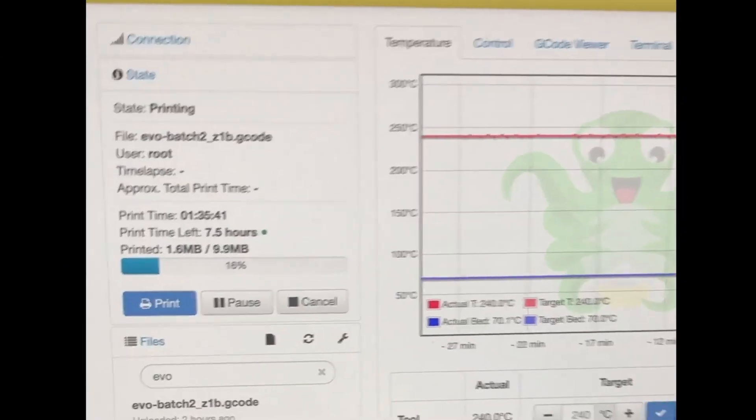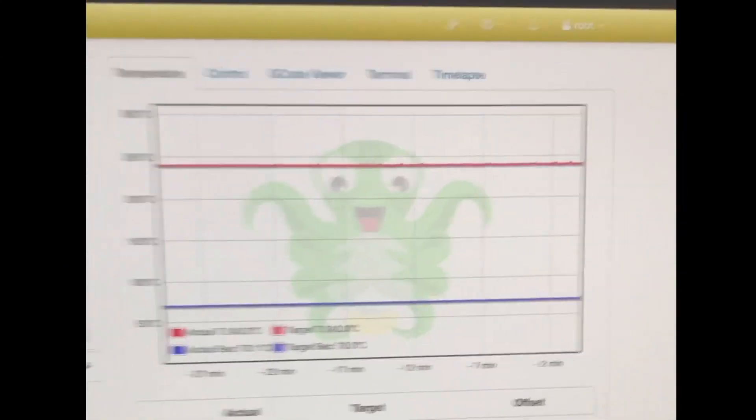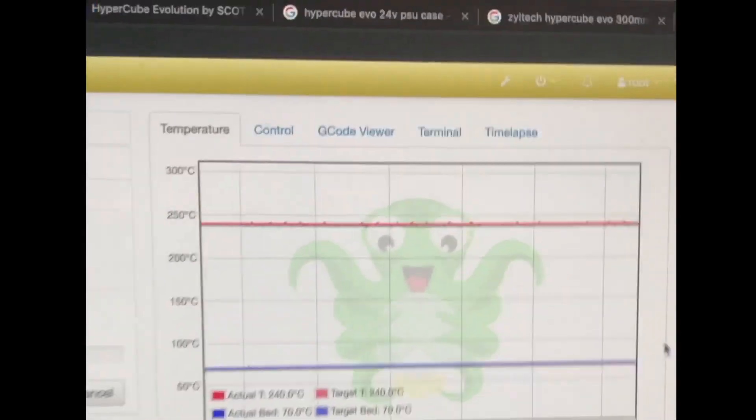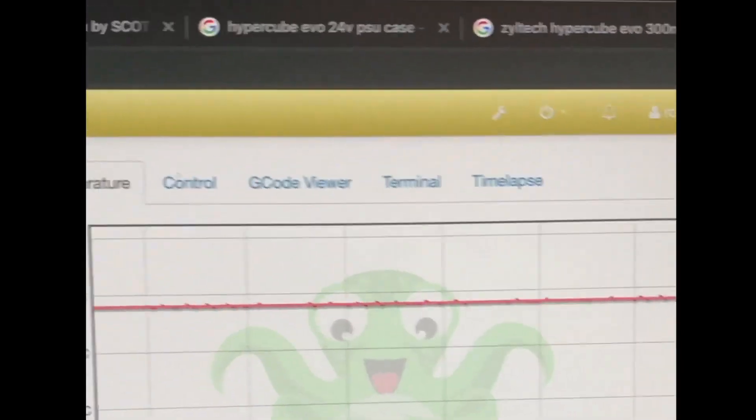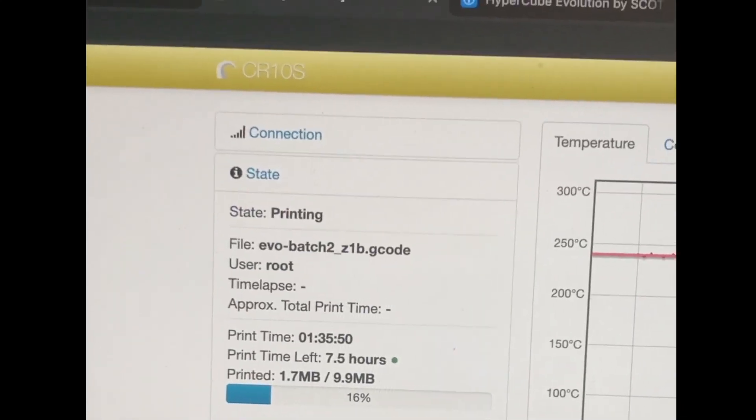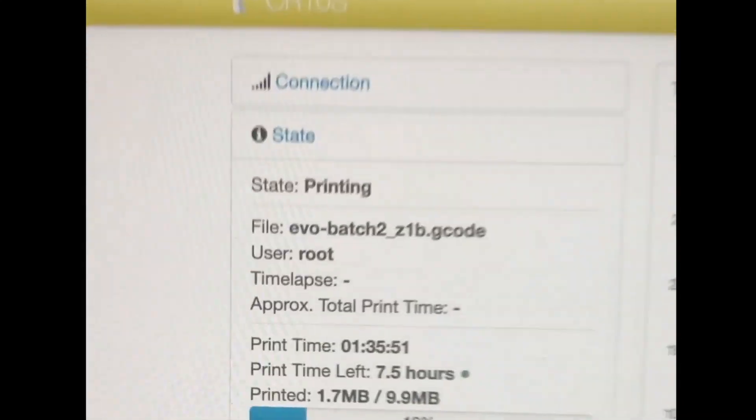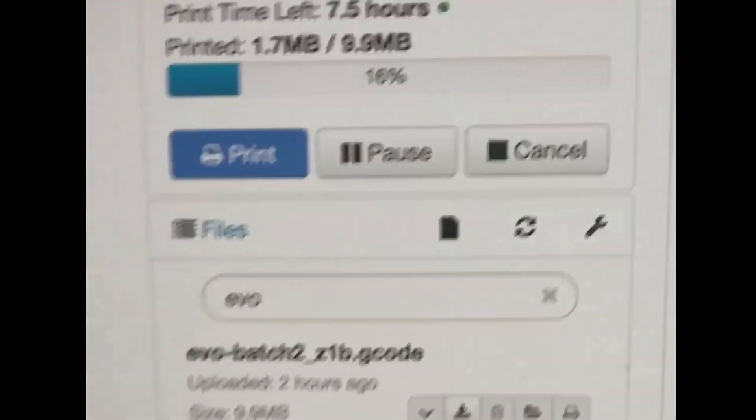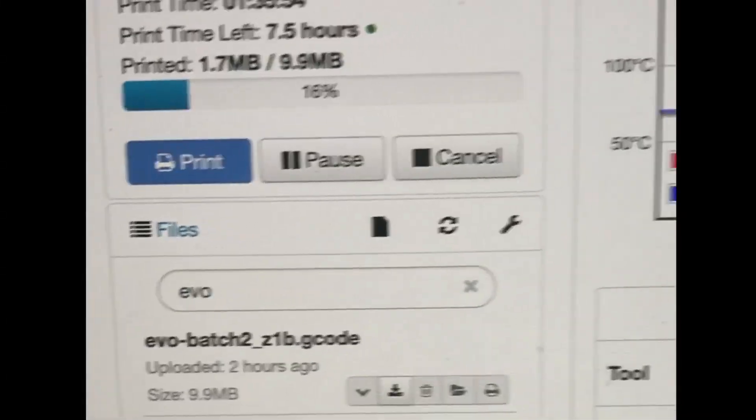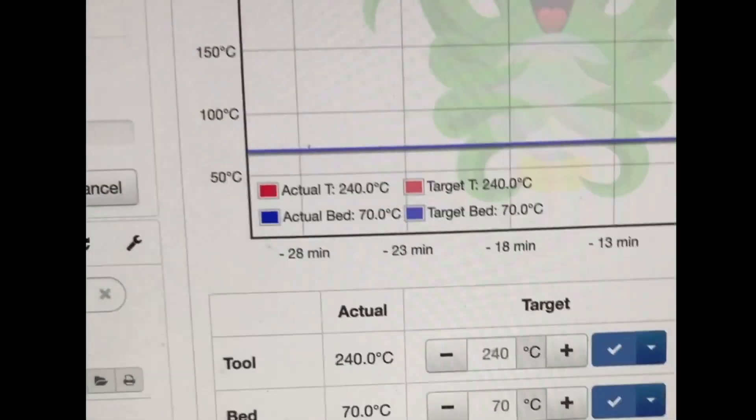So right now I am printing using OctoPrint for both printers. I've got it configured. You can see the heat graph. This one's been going for maybe an hour and a half. So I just upload, I slice it with Simplify 3D.